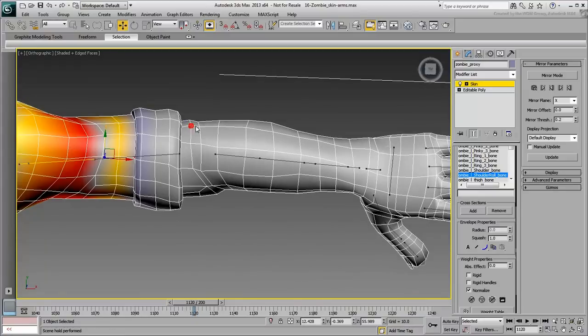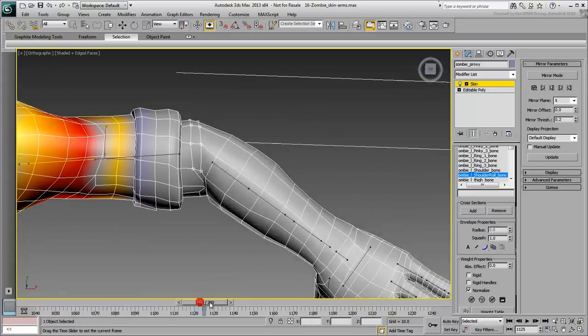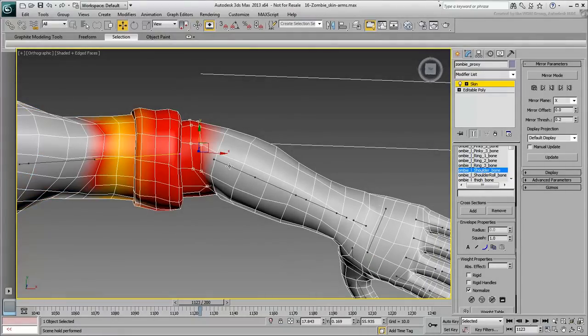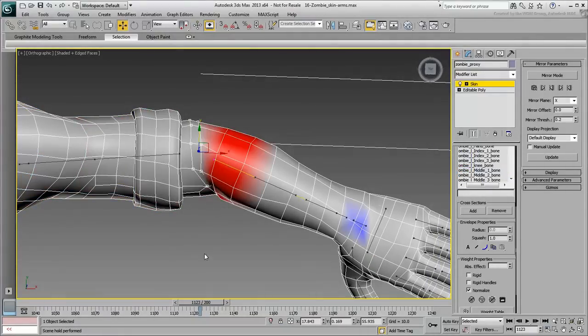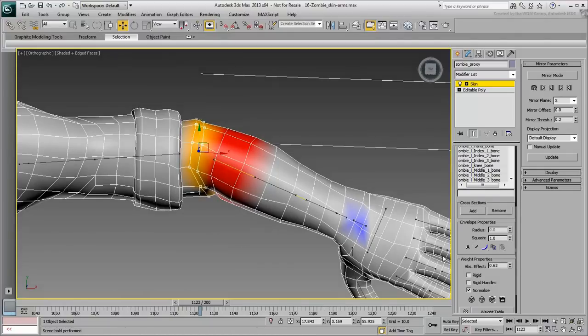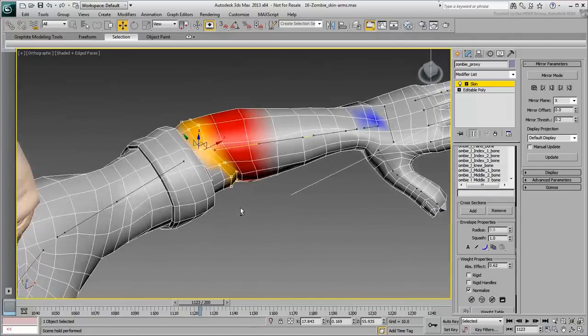Select these elbow vertices that are currently assigned to the shoulder. Select the forearm bone, and gently blend the weighting. Do not overdo it yet, as you will need different values between the front and back vertices.